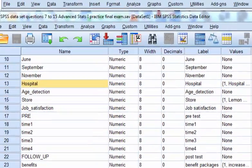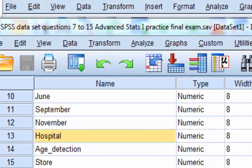We're going to check to see if there's a significant difference between age of detection and which hospital they go to. This is a one-way between-group ANOVA.